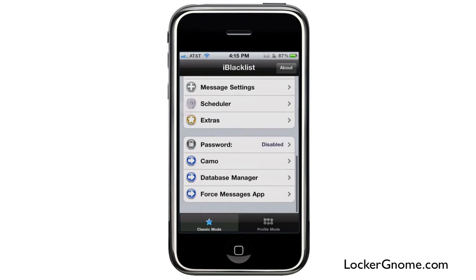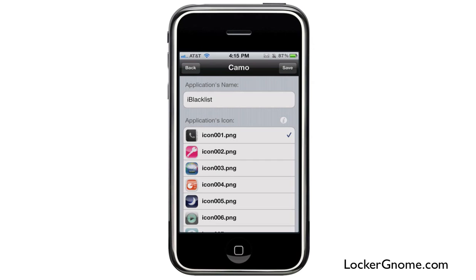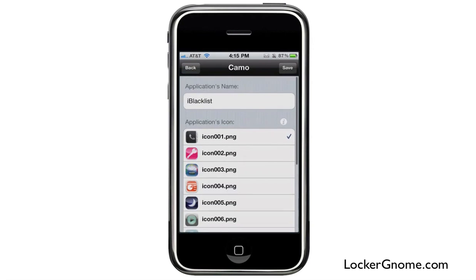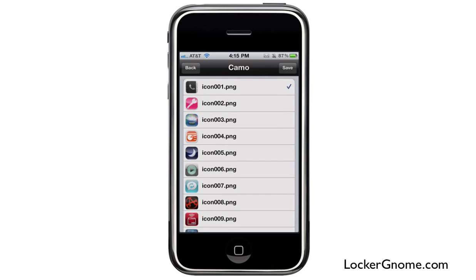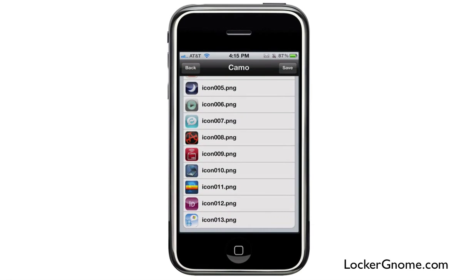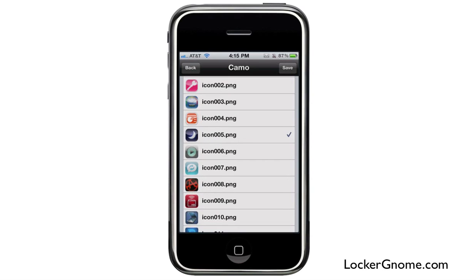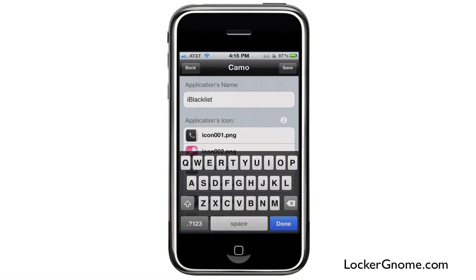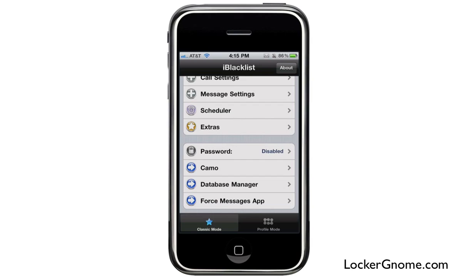If you go into camo, you can actually change what icon shows up for the app and what name it displays, so people will really not know what you have on your phone. For example, if I change my icon to the sleep timer and rename the app to sleep timer, then the next time I respring my springboard, the app will no longer say iBlacklist — you won't see the black contacts icon; instead it will just show the camouflaged output.